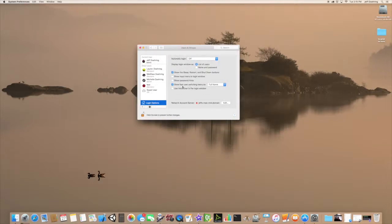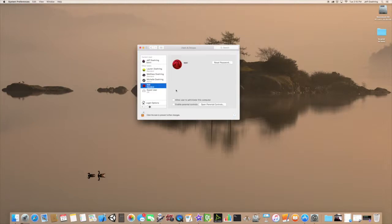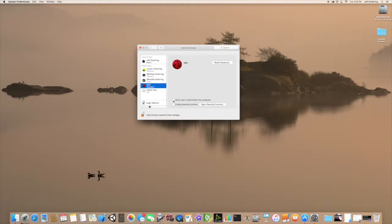If I want the test user to be an administrator, I'll click on 'Allow user to administer this computer.' The difference between an administrator and a standard user is that an administrator is allowed to install and remove applications from the Applications folder, as well as make system-wide changes for various users. A non-administrator basically gets to use the computer and that's pretty much it.